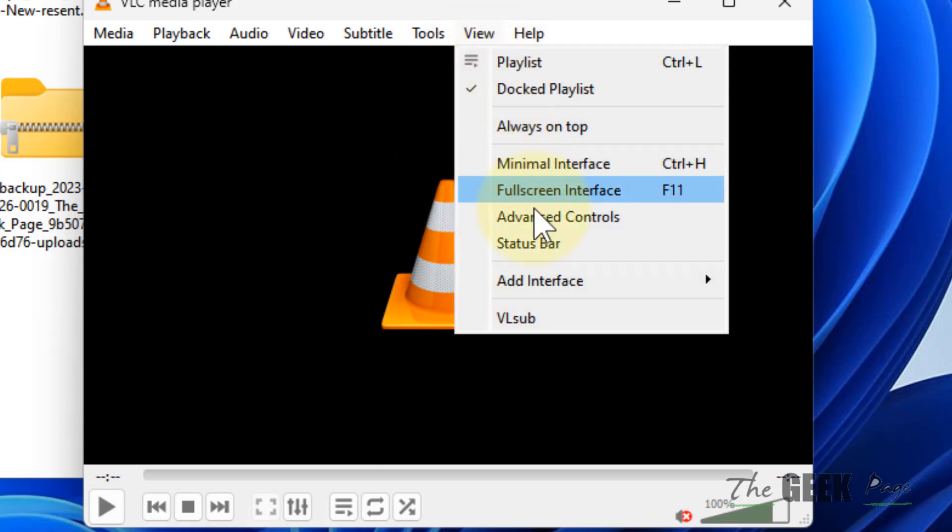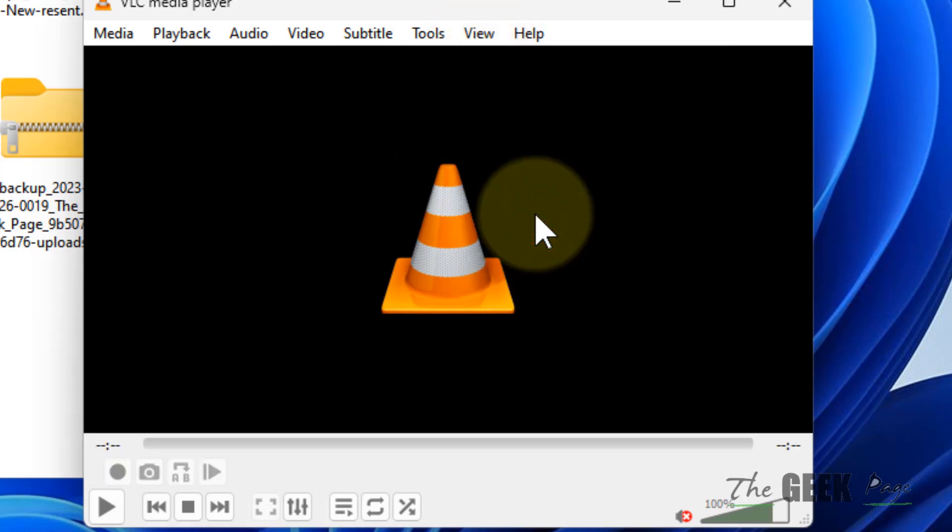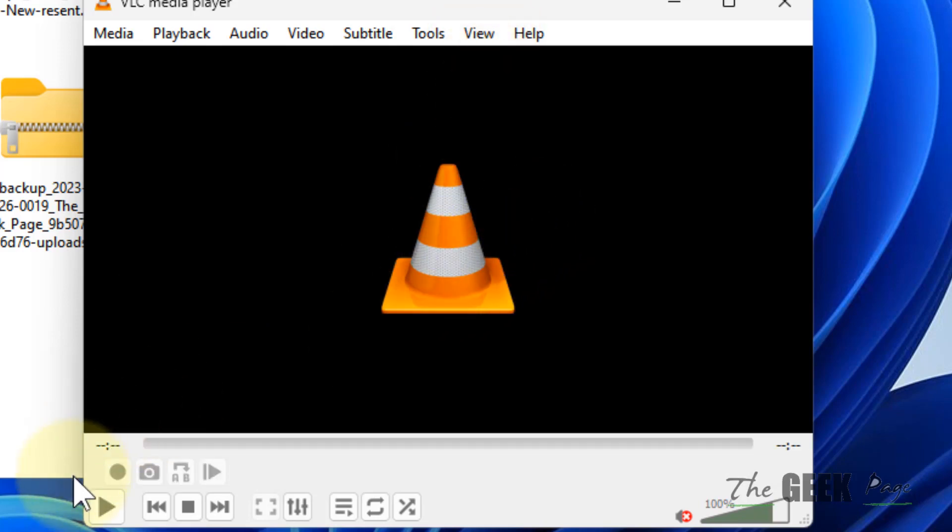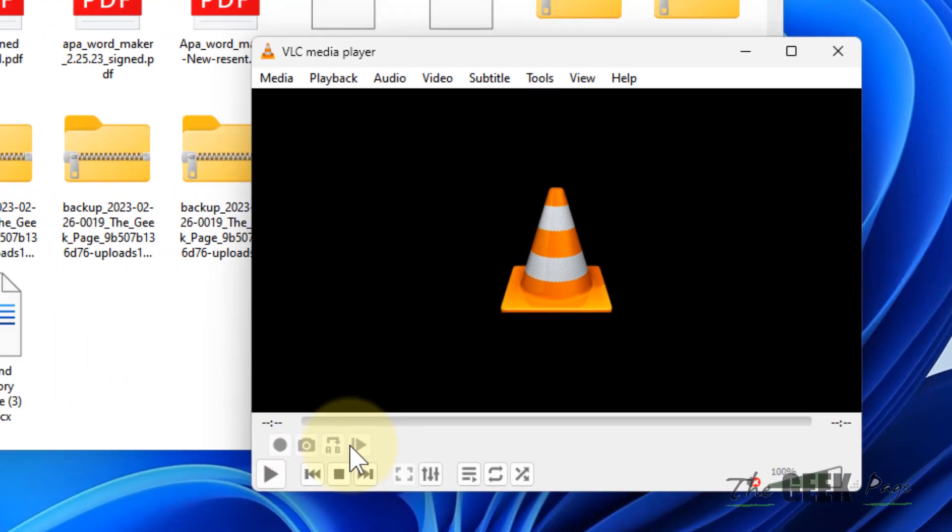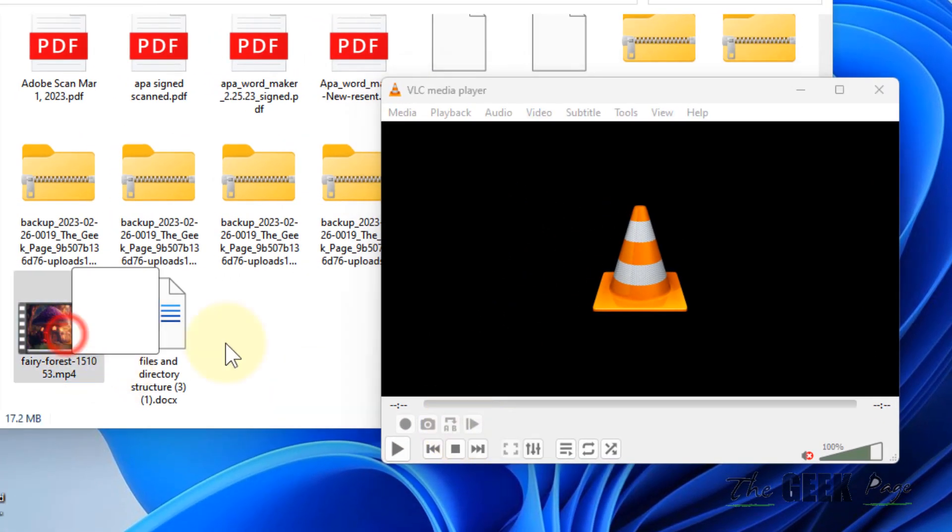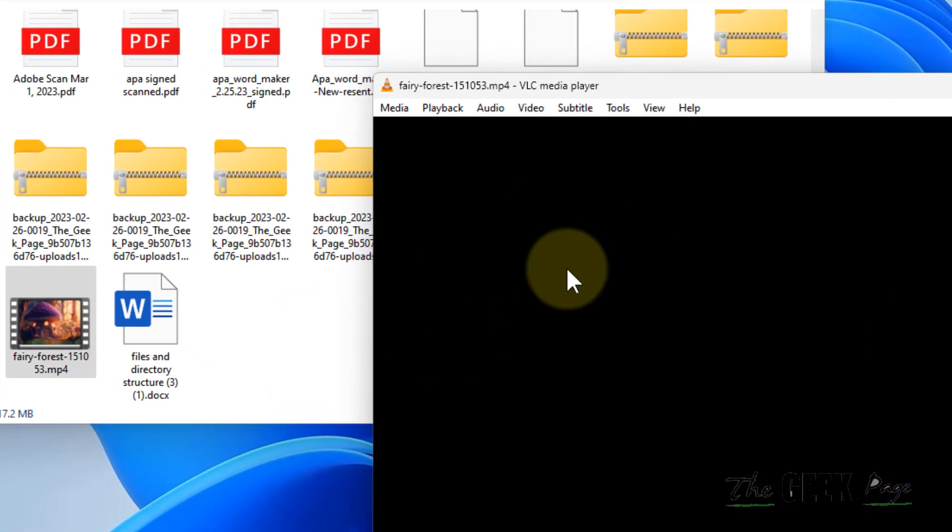Click on Advanced Control. Now you can see these extra buttons. Now drag any video you want to trim or cut.